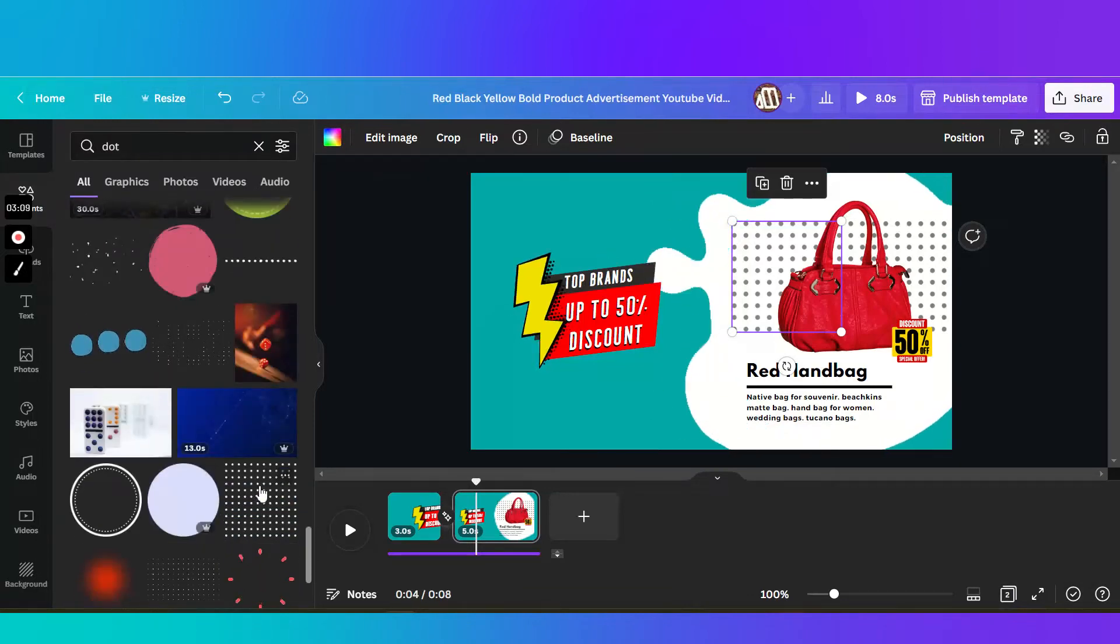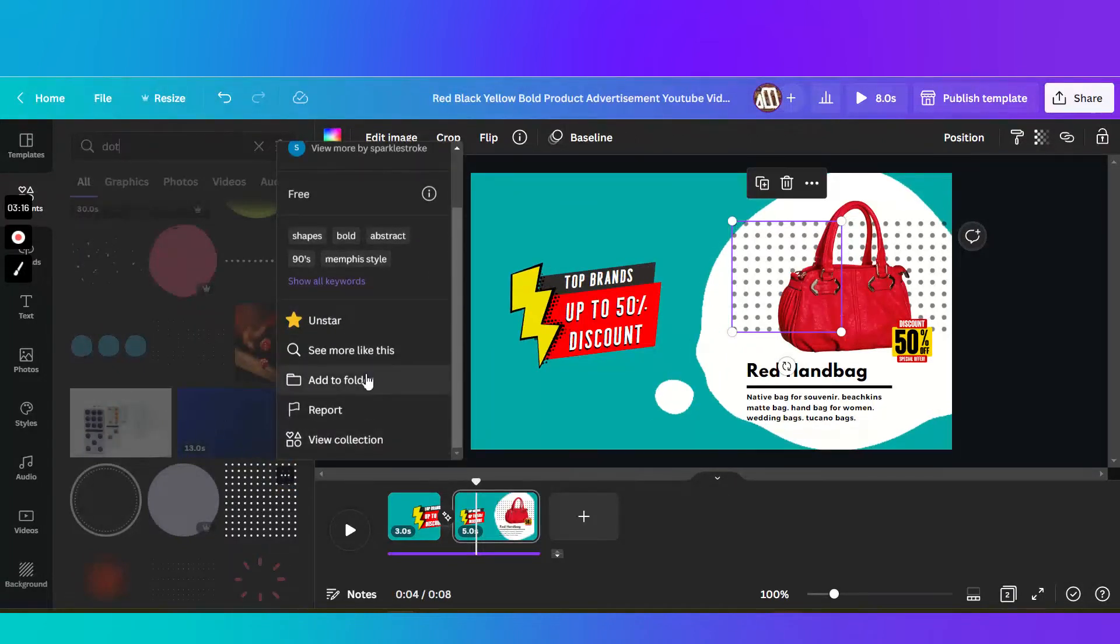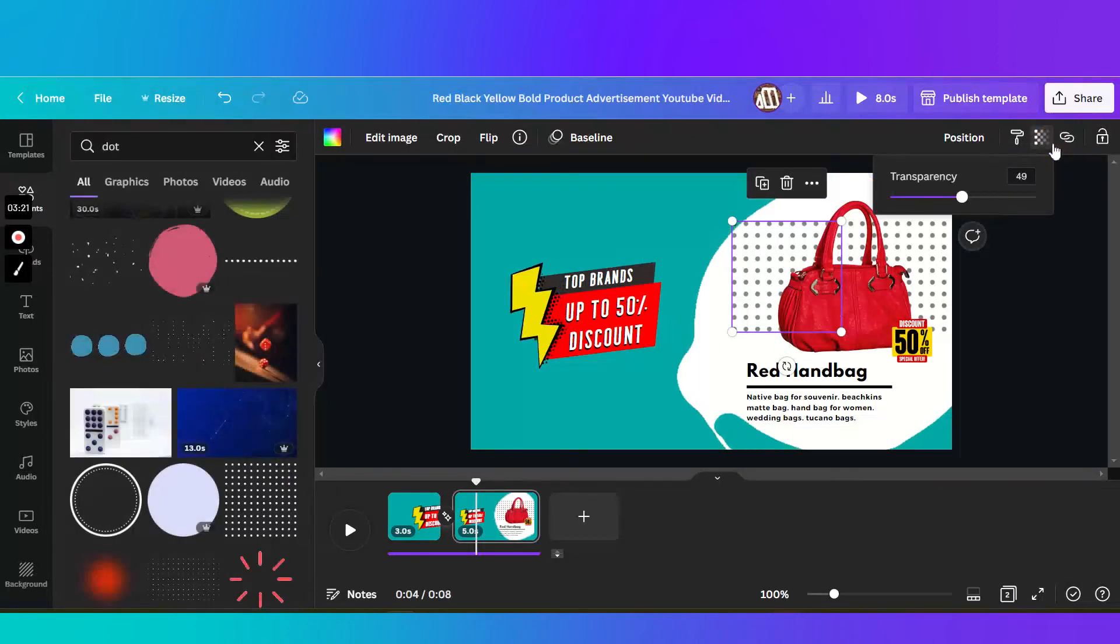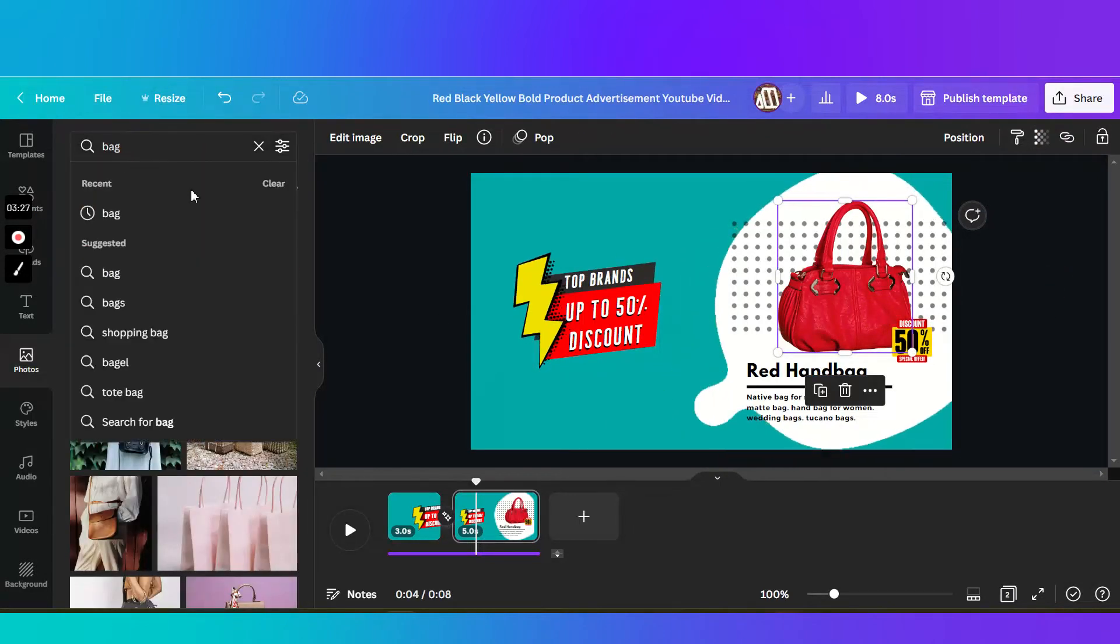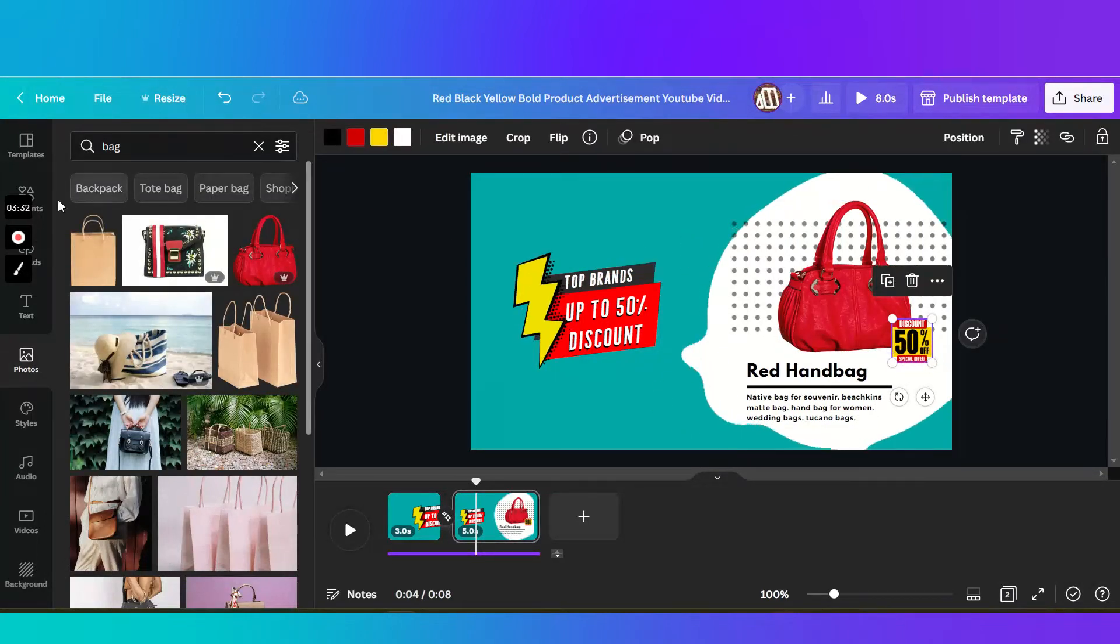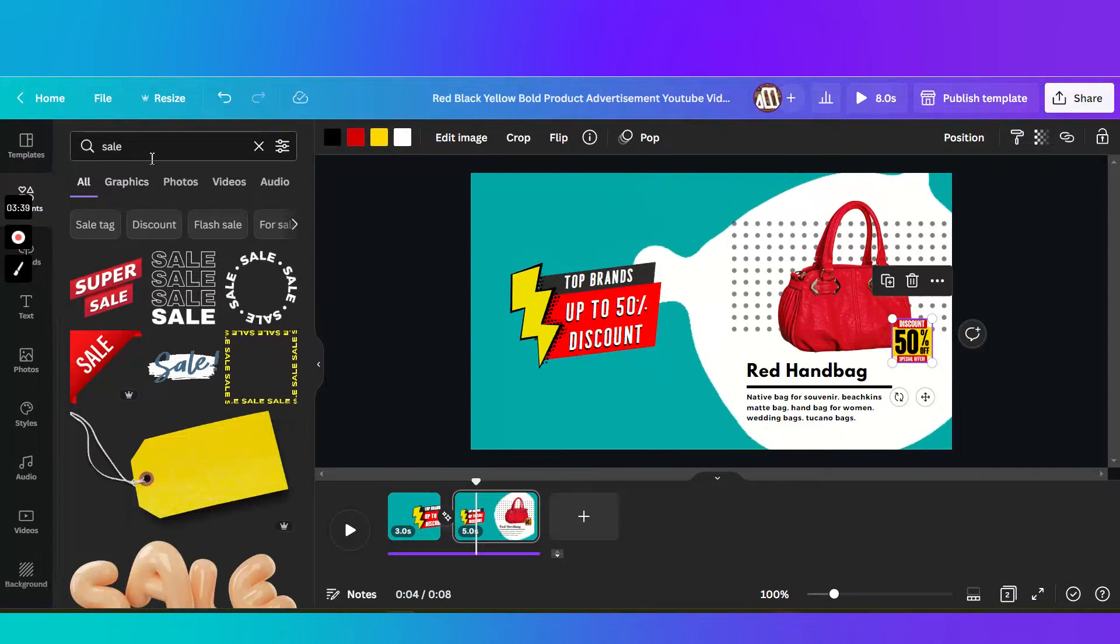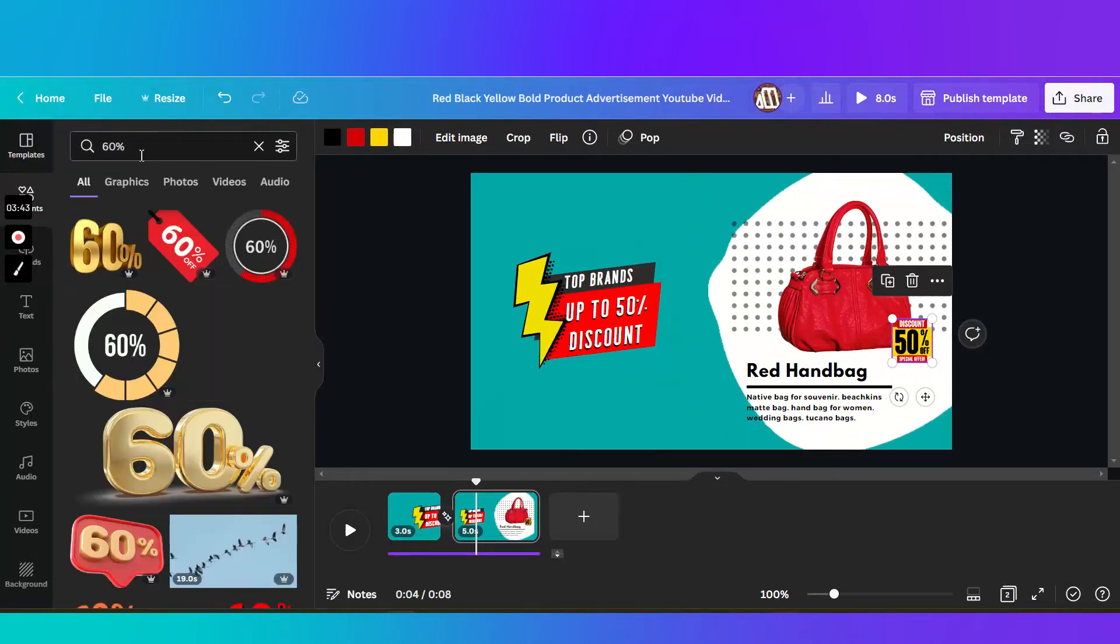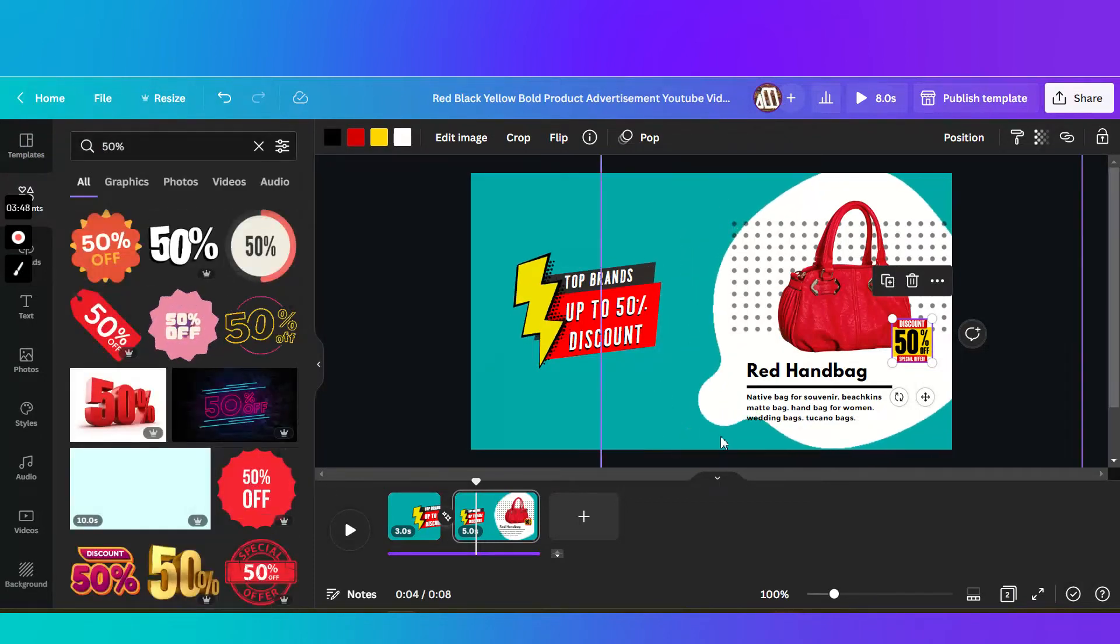Select. So this one, you can actually put a star or add it to a collection or add to a folder. Then I adjusted the transparency of this one. Then this, I searched inside photos for bag. This from the elements, I think the keyword is sale. It's 50%.